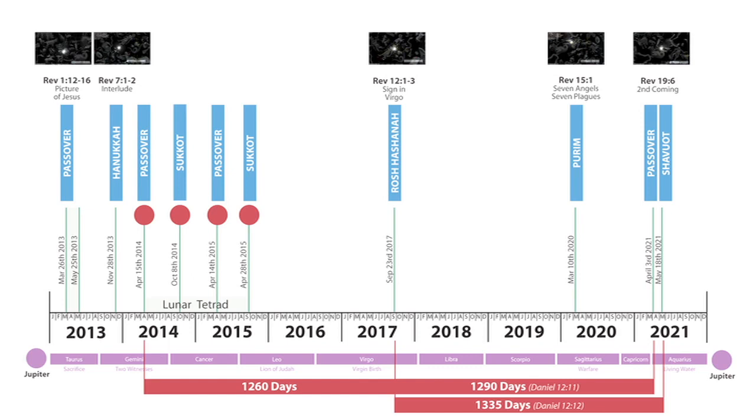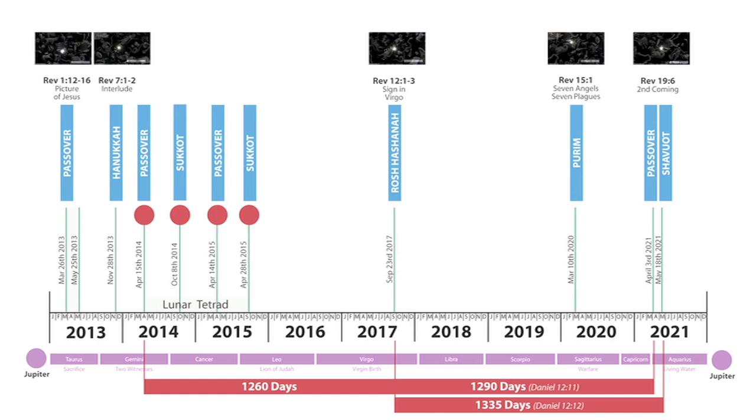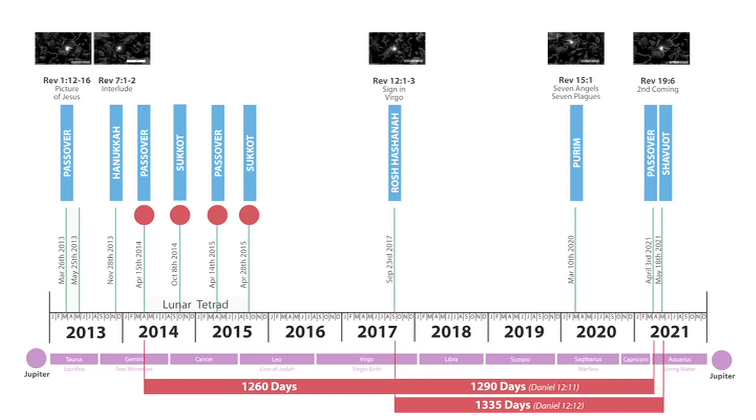If you go backwards from the sign in Virgo 1,260 days to find the beginning of the tribulation, you end up at the first blood moon, which is of course in Passover. So I think the signs in the heavens correlated with the Jewish feast days and the numbers and where they fall and the length of time given in the Bible for when these things are going to happen.